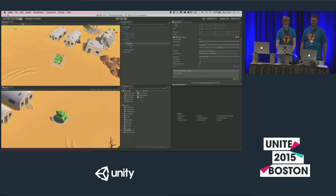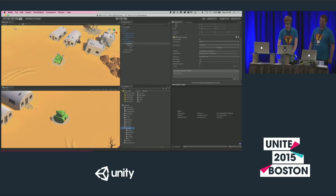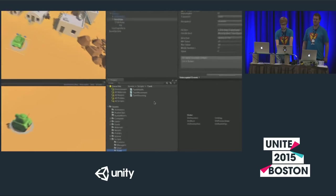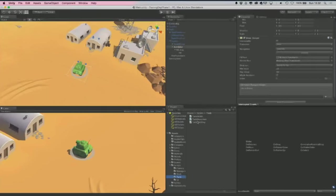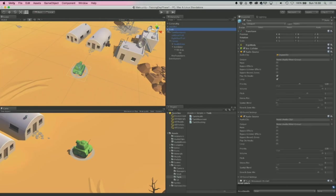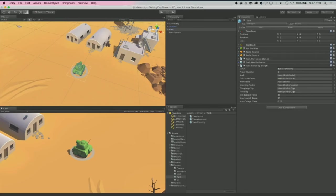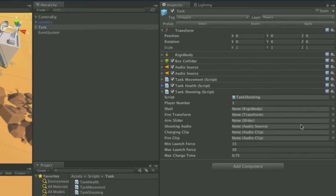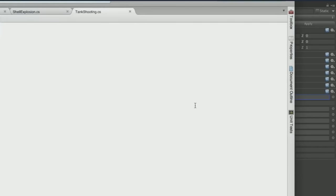In the scripts folder, open the tank folder and find the TankShooting script. Drag and drop it onto the tank game object. Collapse the tank hierarchy, then drag TankShooting and drop it onto the tank. You'll see a number of public variables ready to populate — we'll discuss those in context of the script so they have meaning when we come back to assign them. Double-click TankShooting to open and edit the script.